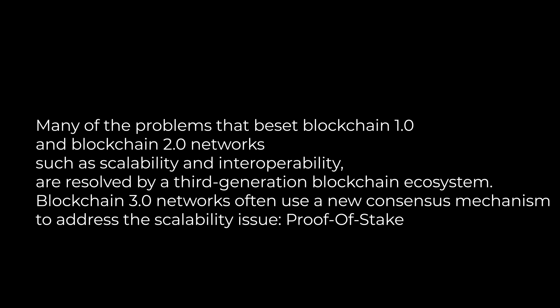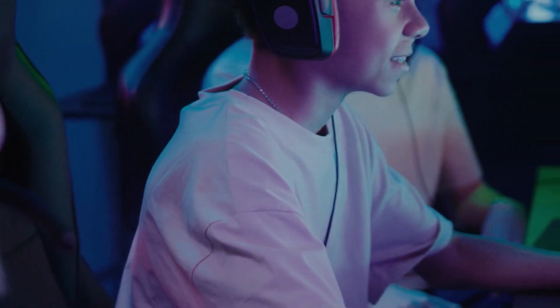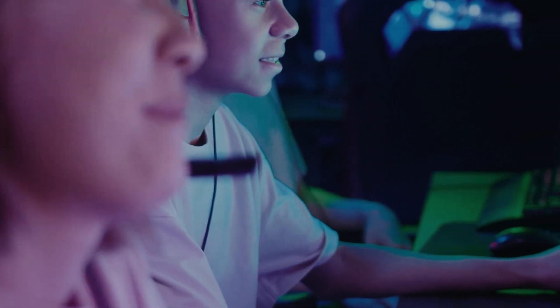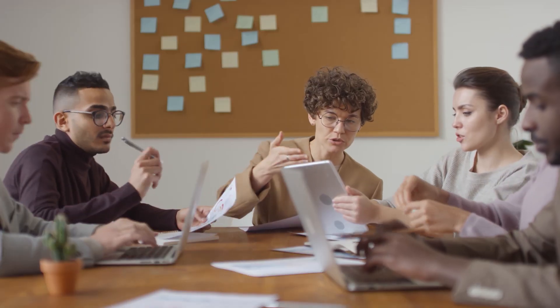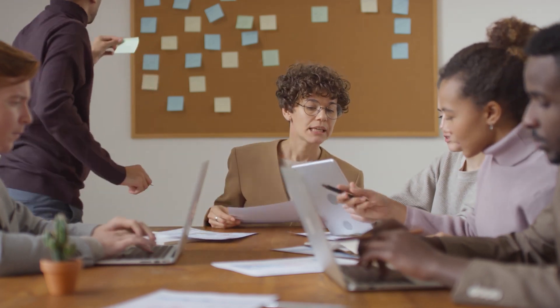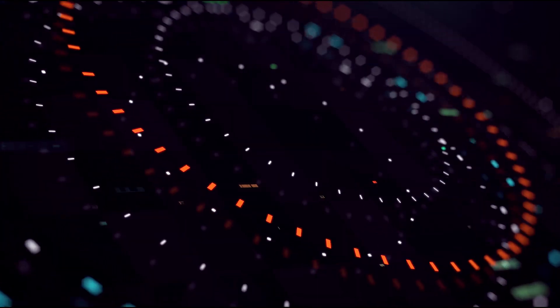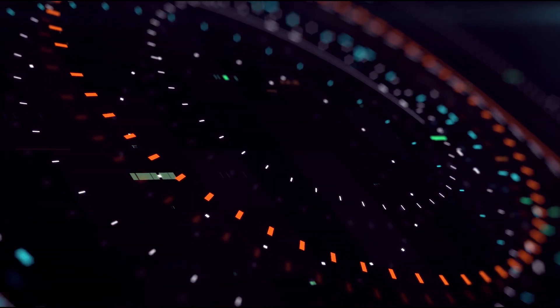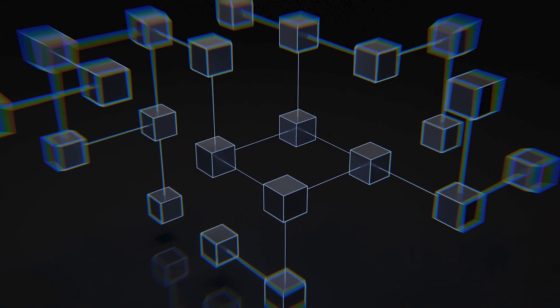Blockchain 3.0 networks often use a new consensus mechanism to address the scalability issue: proof-of-stake. Instead of mining, POS requires users to stake or lock in their tokens to become validators. Before committing incoming transactions to the blockchain network, validators make sure that they are legitimate in exchange for transaction fees. Users that have an interest in a network should desire what's best for it and should put their best foot forward when it comes to transaction validation according to the theory. Additionally, since transaction validation is quicker than mining, a network can grow as more validators join.